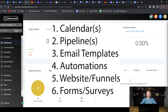Here on the screen I have listed all the things we're going to need to customize inside our snapshot: first is calendars, second pipeline, third email templates, fourth automations, fifth website/funnel, and sixth forms/surveys. These are the six main things we need to customize for our clients so that when they log into their sub account it is ready to go and start rolling for them.